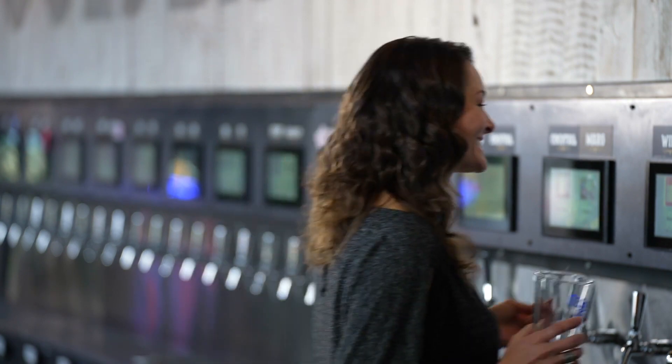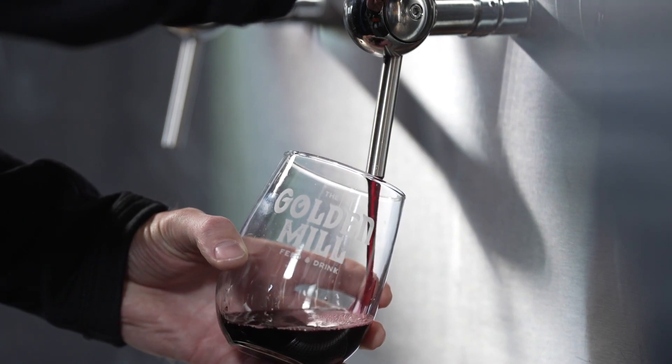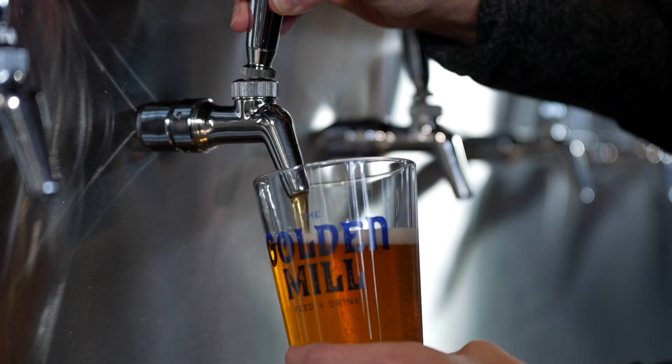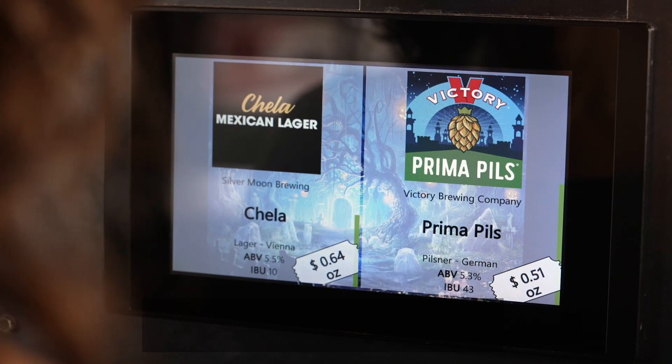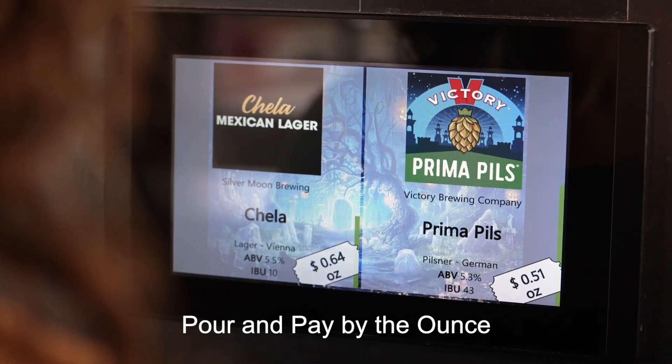Now it's time for some self-pour fun. My information is saved and synced with the Pour My Beer card under my tab. Thanks to Pour My Beer technology, customers can pour by the ounce.